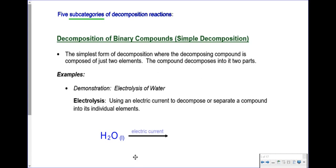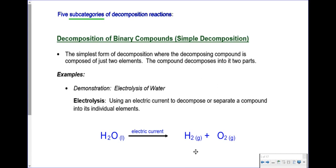I'm going to put electricity above the arrow as a reminder that energy was put into this reaction. When we break the water molecule apart, it breaks up into two separate parts — hydrogen gas and oxygen gas — both of which are diatomics, so those subscripts are absolutely necessary. The equation isn't balanced yet, so I'll put a coefficient of 2 on O2, which gives me 4 hydrogens, so I put a coefficient of 2 in front of H2O. Now we've got a balanced equation.